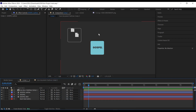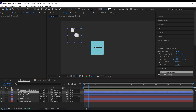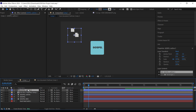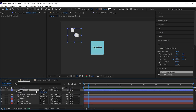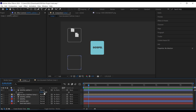Next, duplicate this outline layer, bring it above, then bring up the position. For the Y parameter, type 'times 3' so it automatically multiplies the value by three and is perfectly aligned.